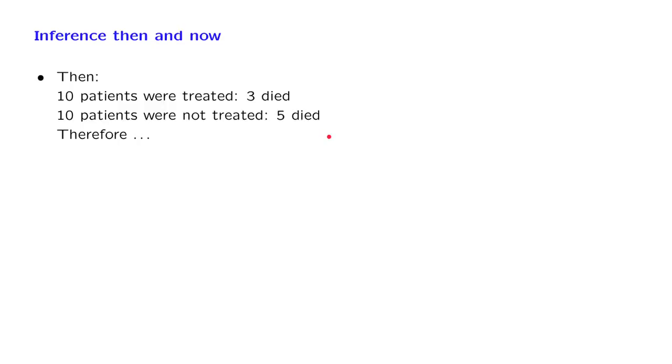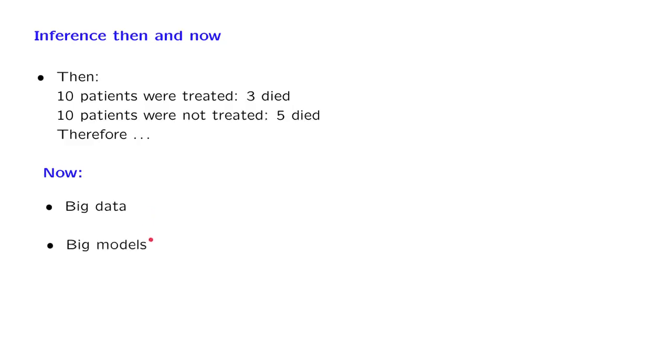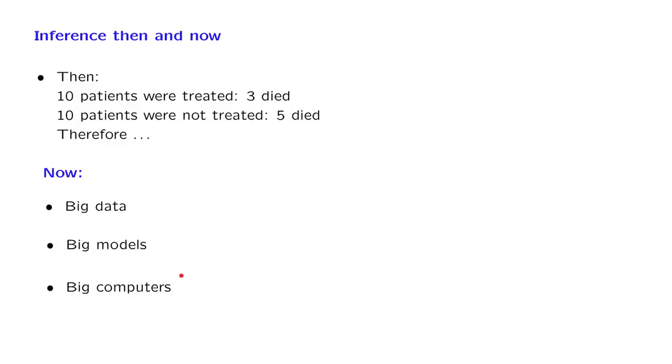But today, a statistician lives in a dreamland. There are tons of data that are generated everywhere. These allow us to build quite detailed, large models, involving thousands of parameters. And we do have the computational power to do all that. In this landscape, the opportunities for a statistician are endless. So let me give you a small representative sample.